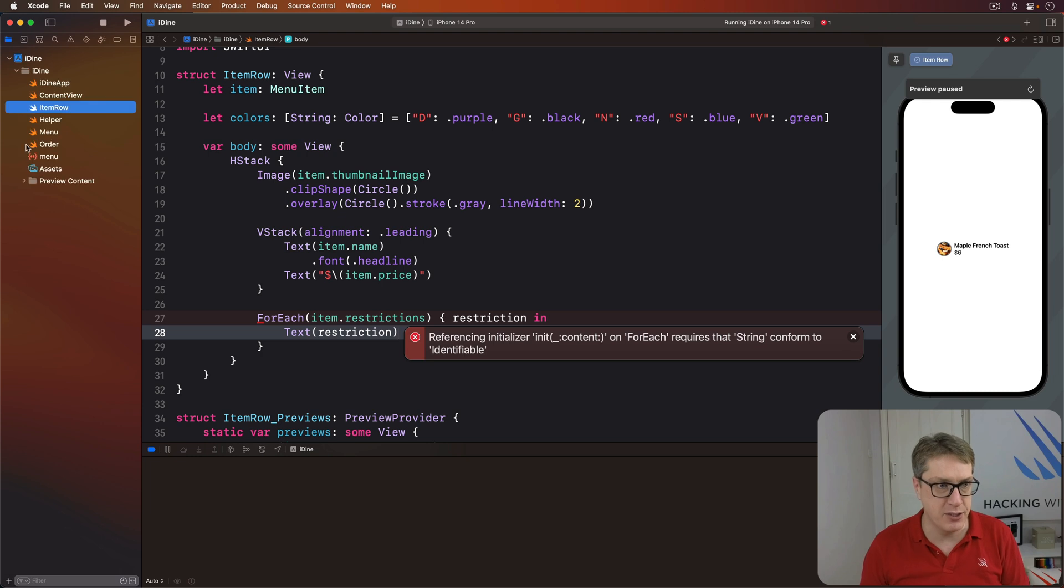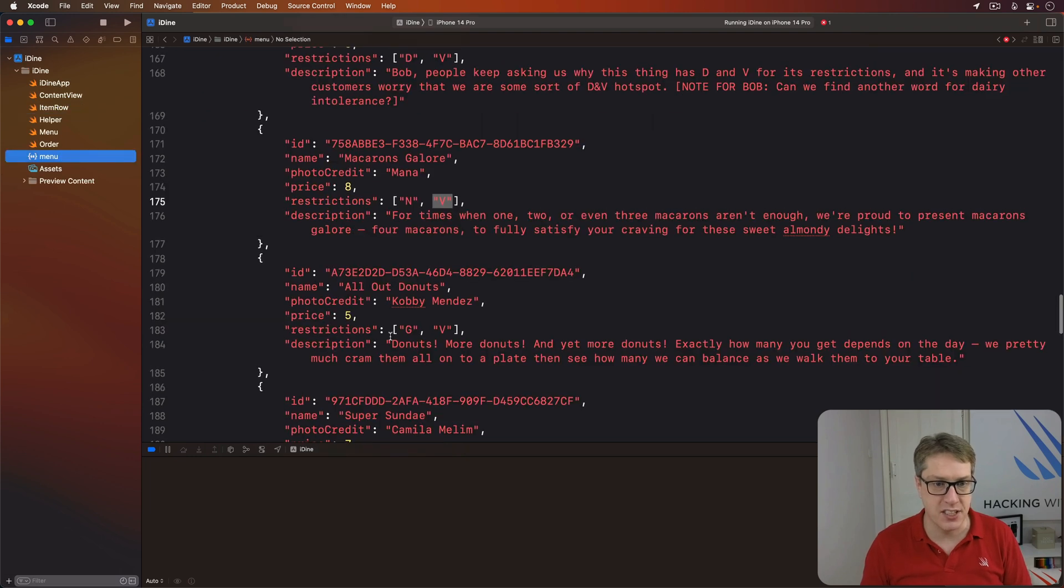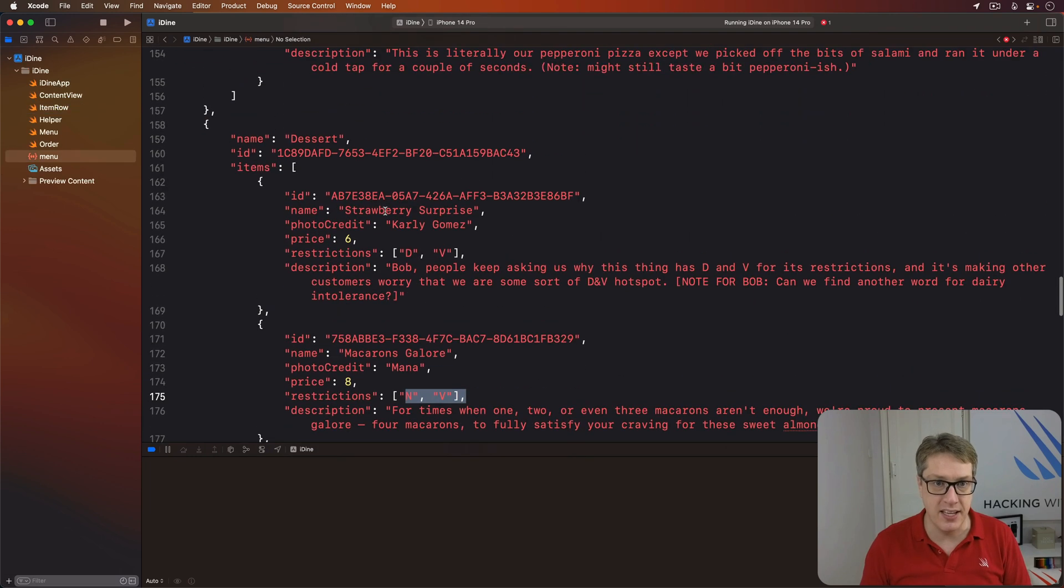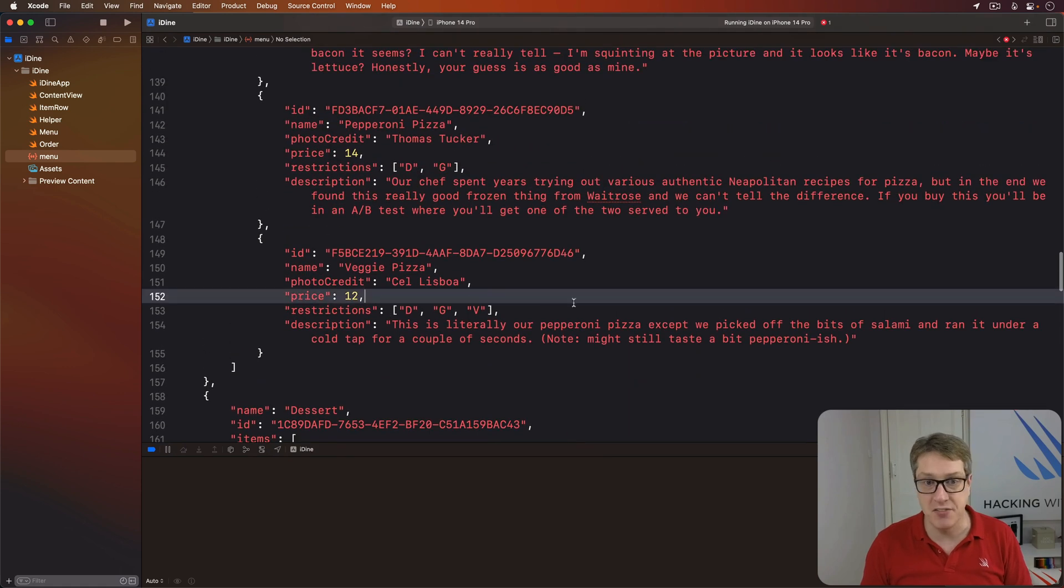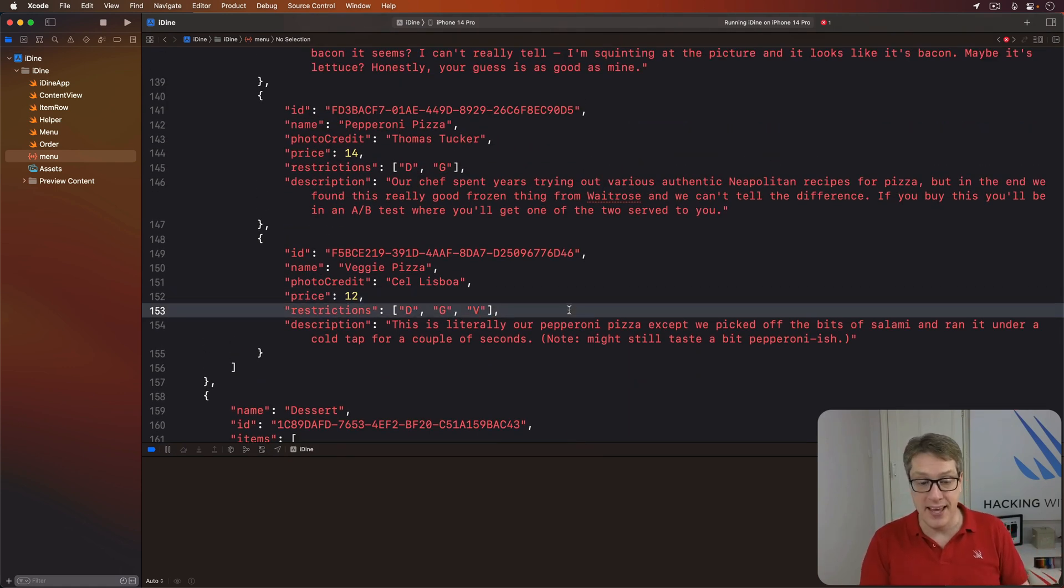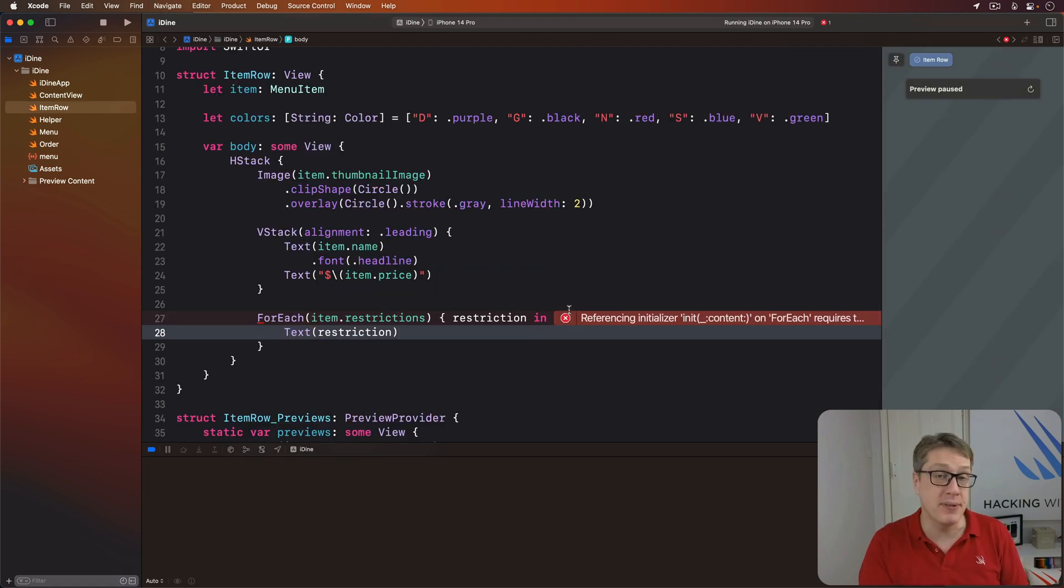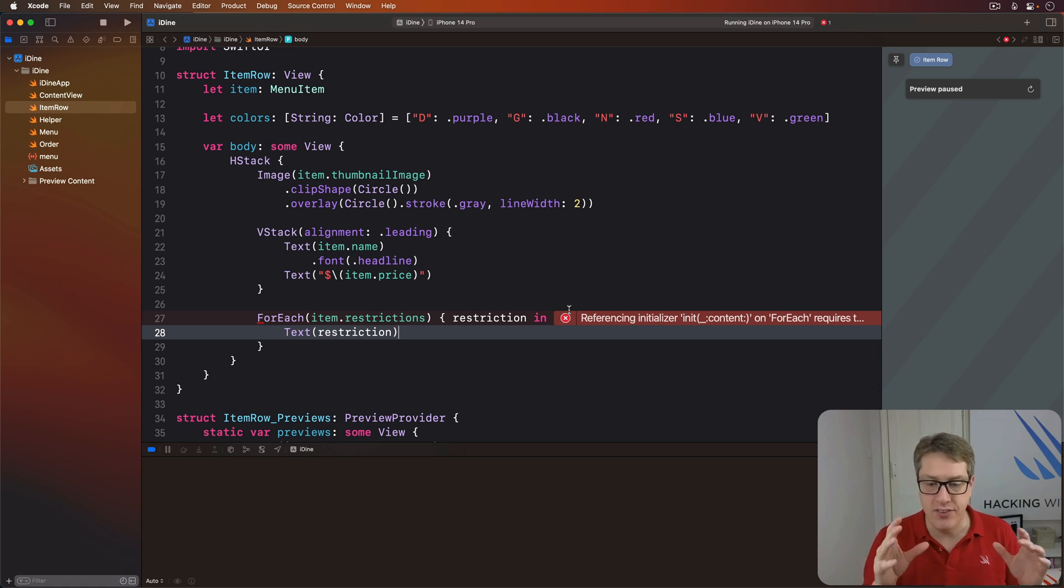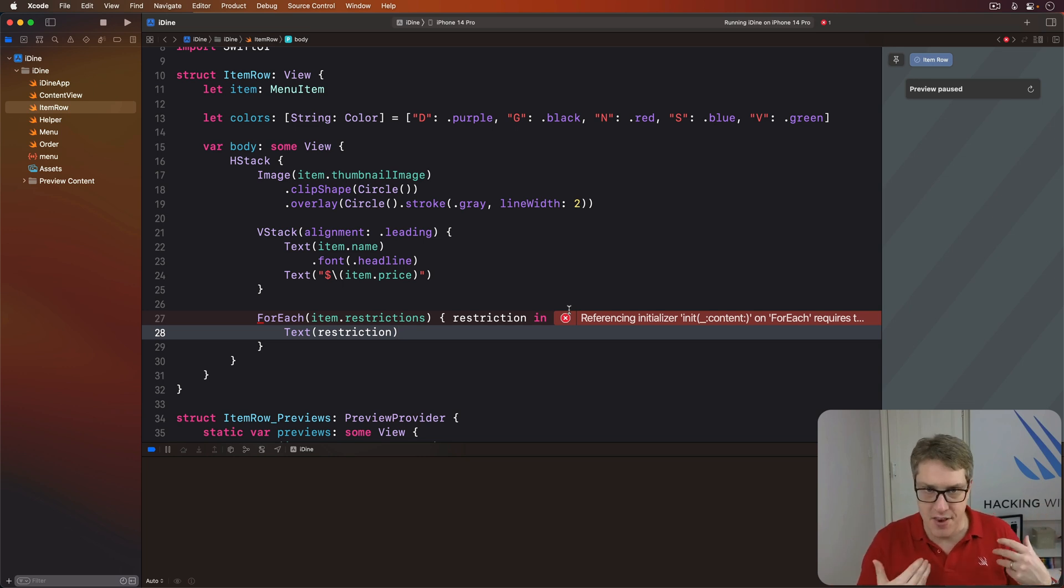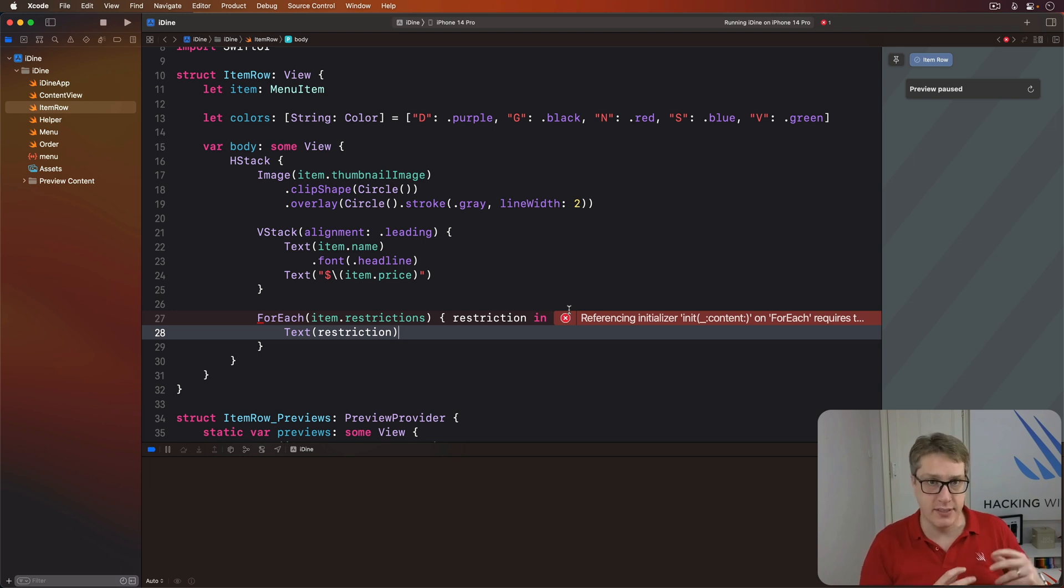We look at our menu JSON over here. It's just G and V or N and V or D and V or whatever. Or DG and V. There's no actual type here other than string. And so there's no ID property we can use here. Instead, we need something else. We need to tell Swift that the string itself is the identifier for each item. This is done by using an ID of backslash dot self.